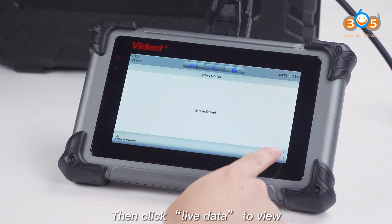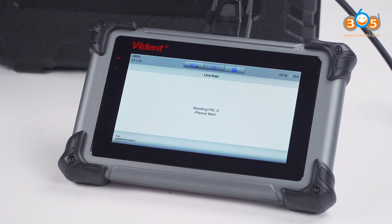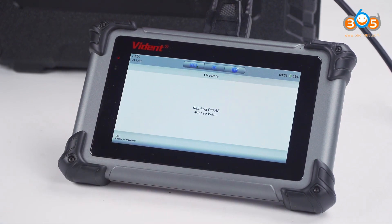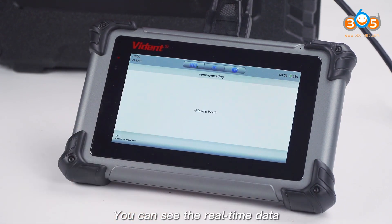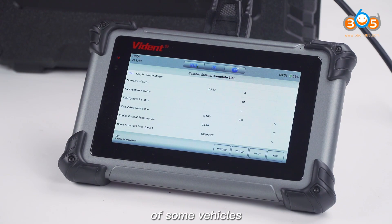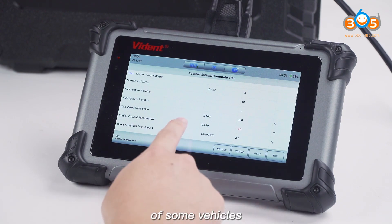Then click Live Data to view. You can see the real-time data of some vehicles.